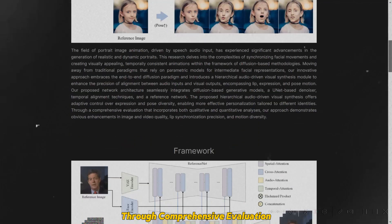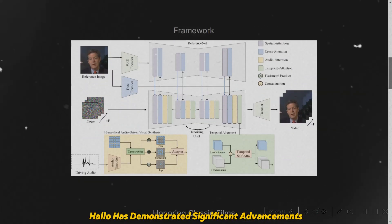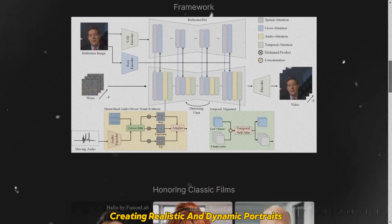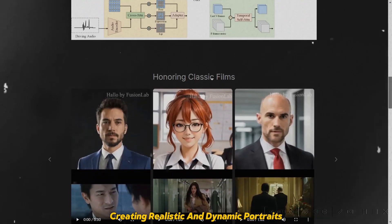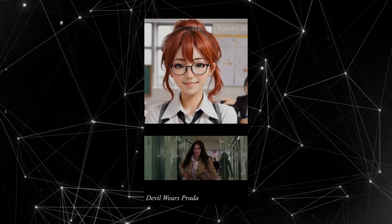Through comprehensive evaluation, Halo has demonstrated significant advancements in creating realistic and dynamic portraits. Here are some examples.